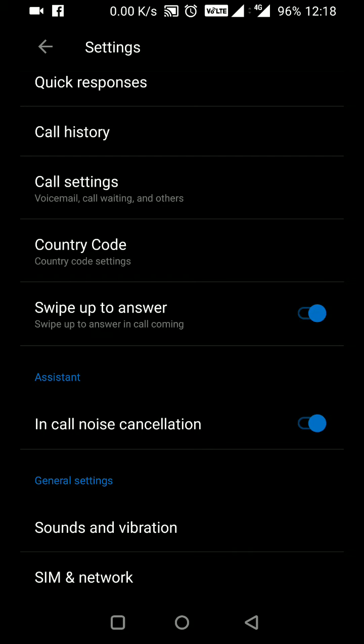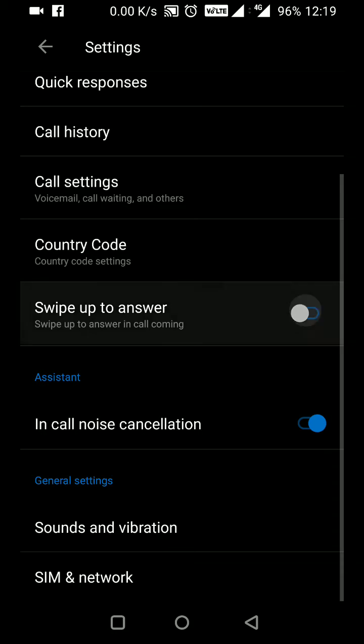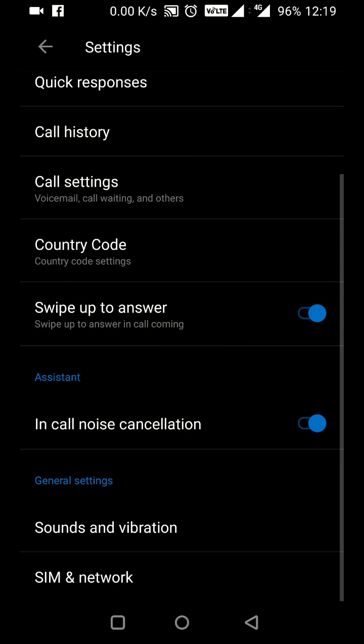Previously I was swiping down to lift a call. If I switch this on, I can now pick the call by swiping up. It says swipe up to answer call. This is our choice for picking calls - either swiping up or down.